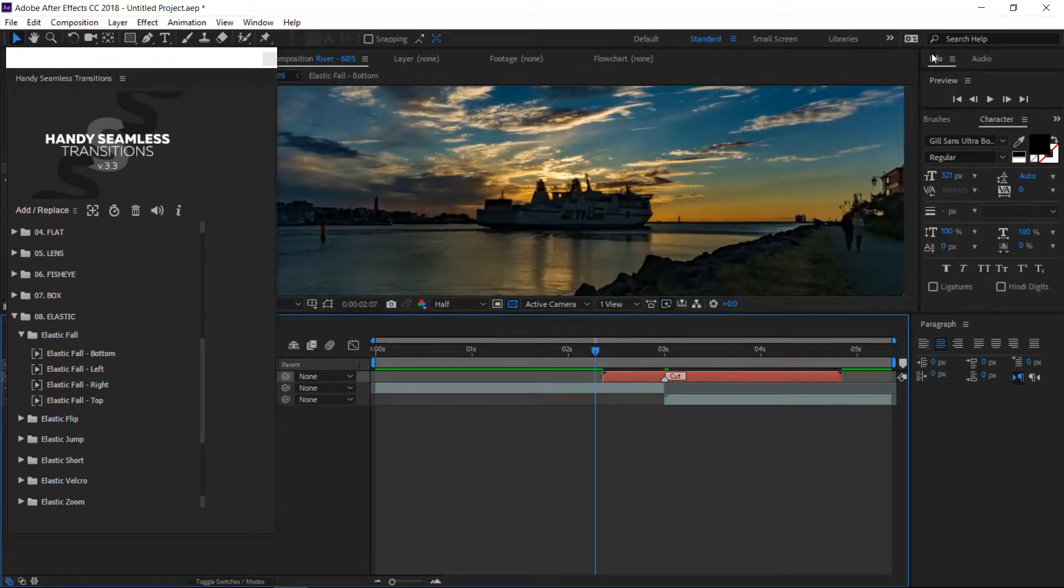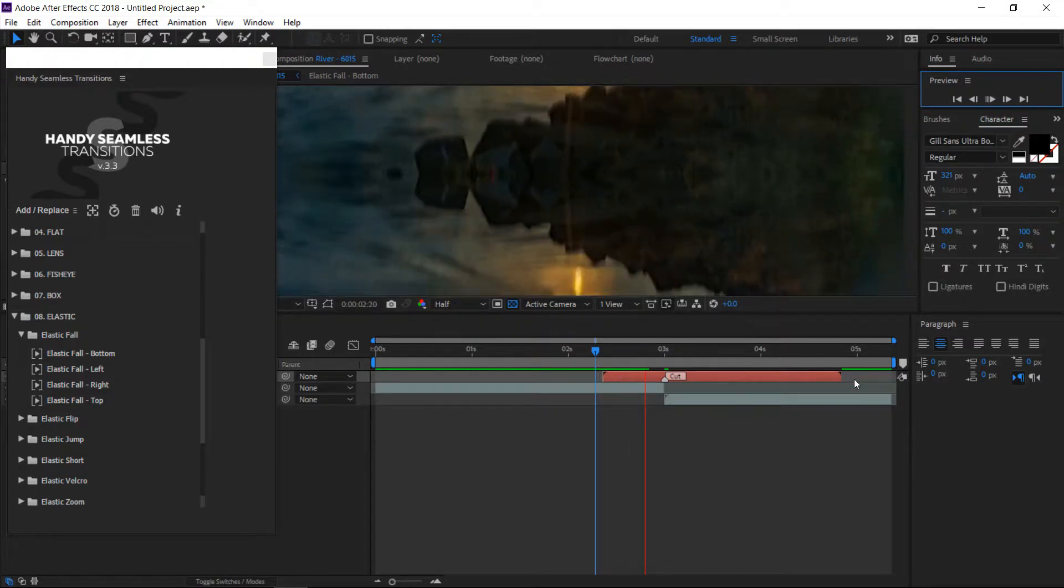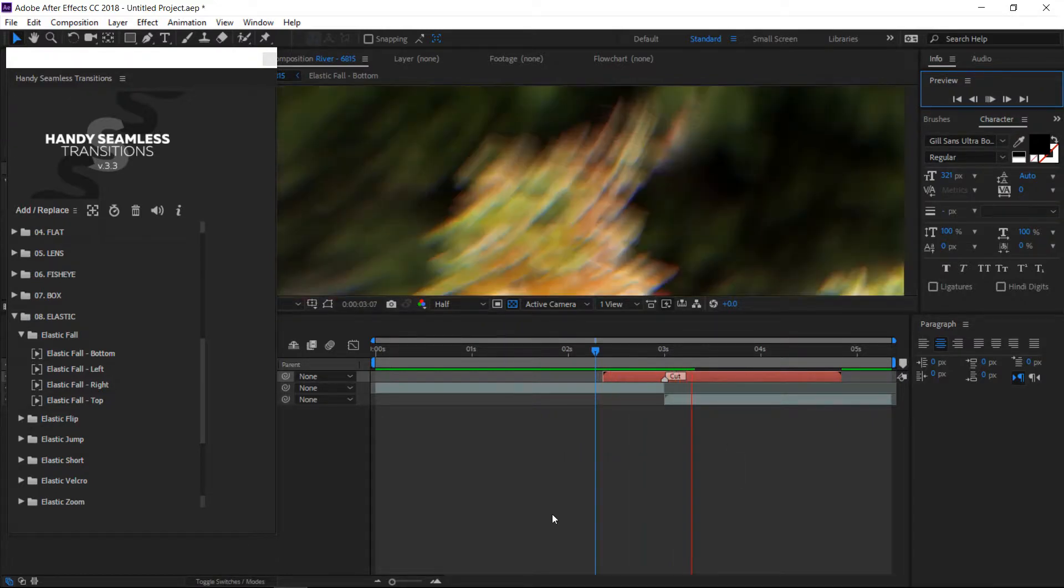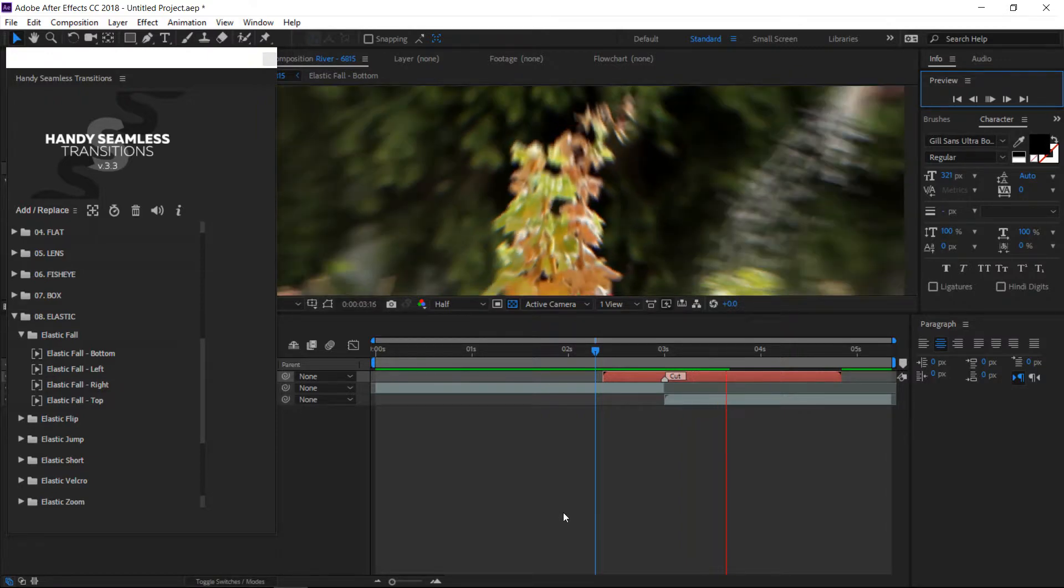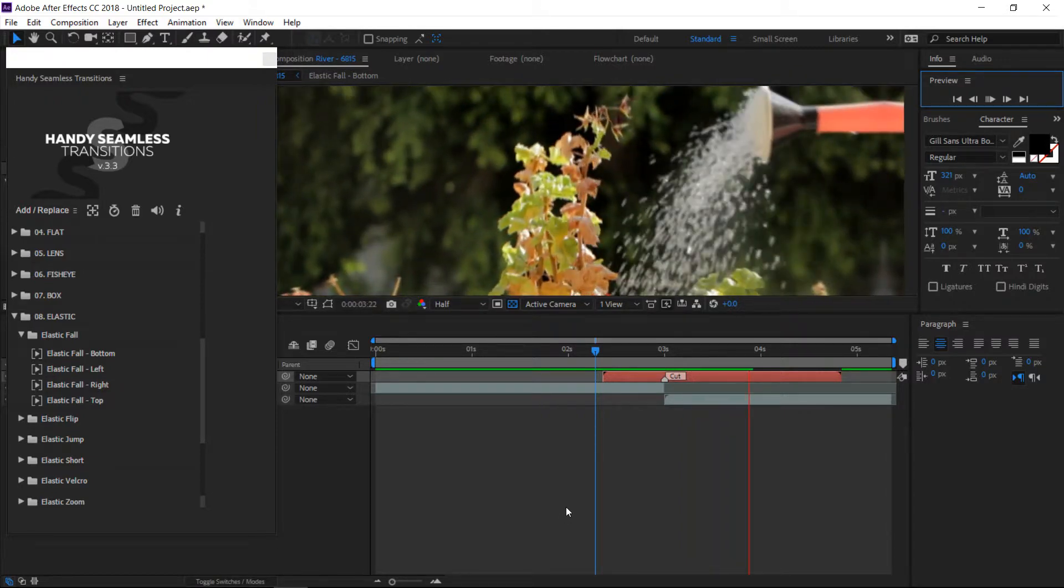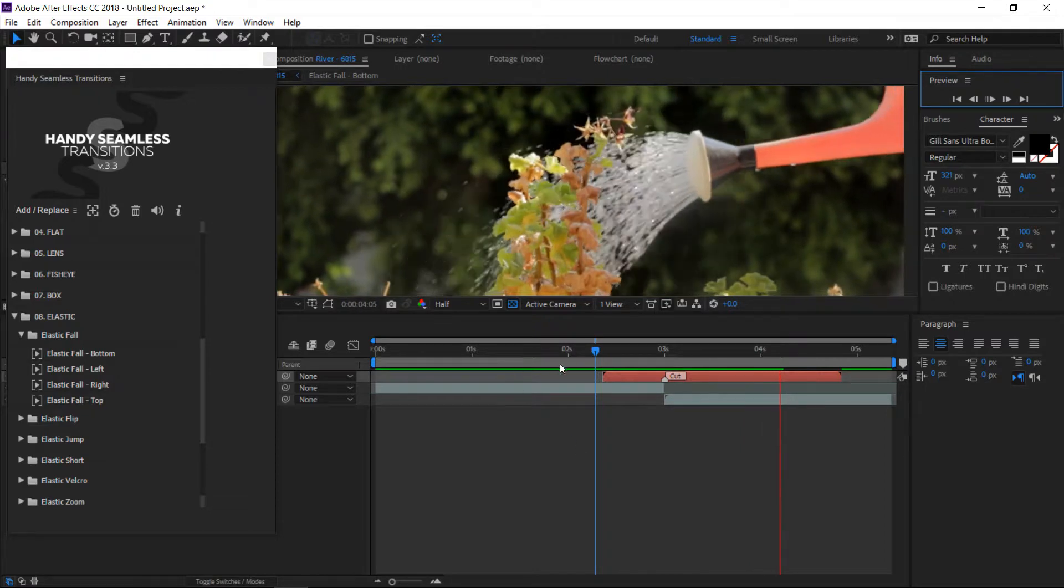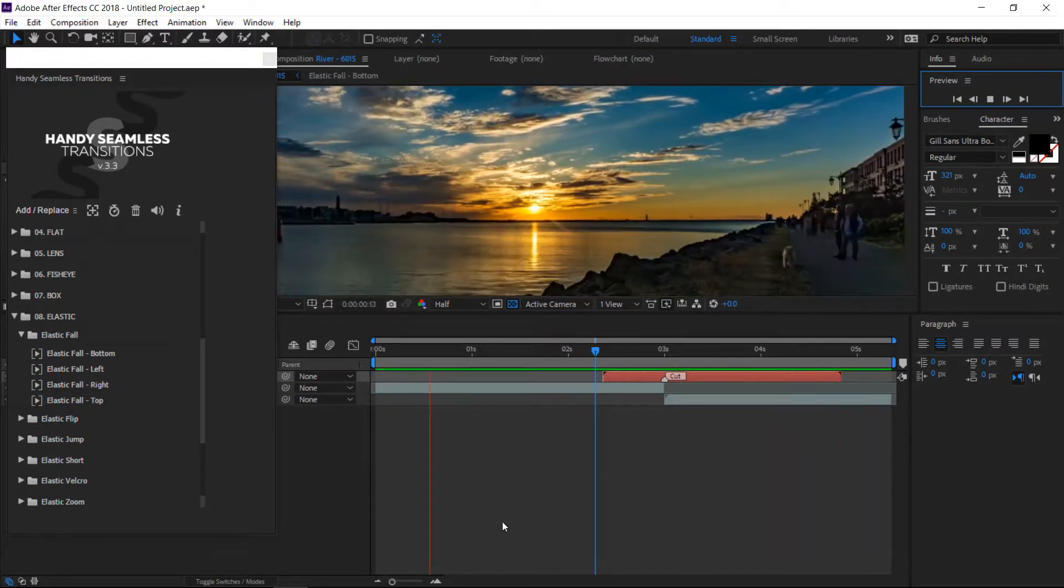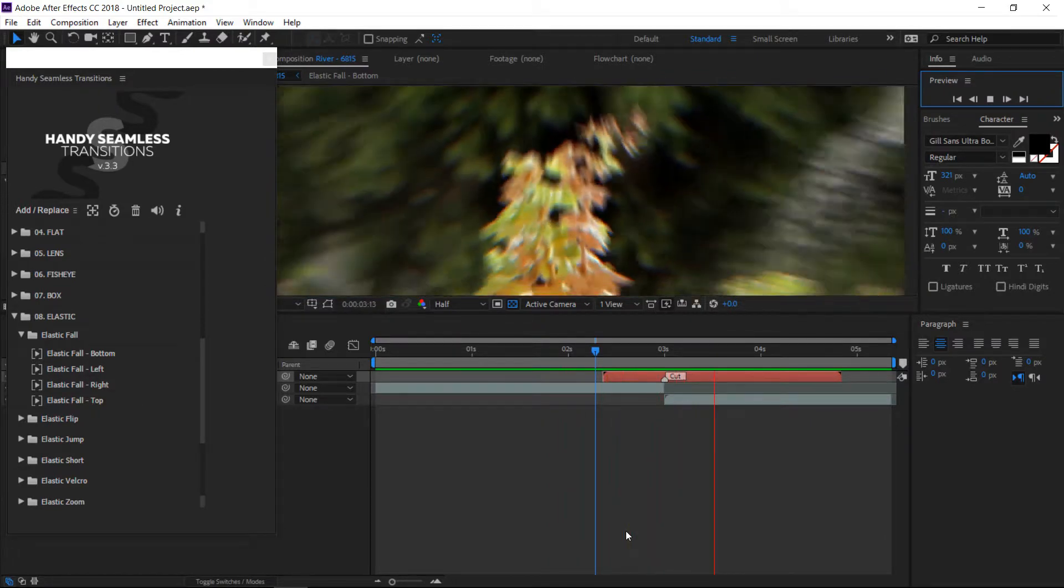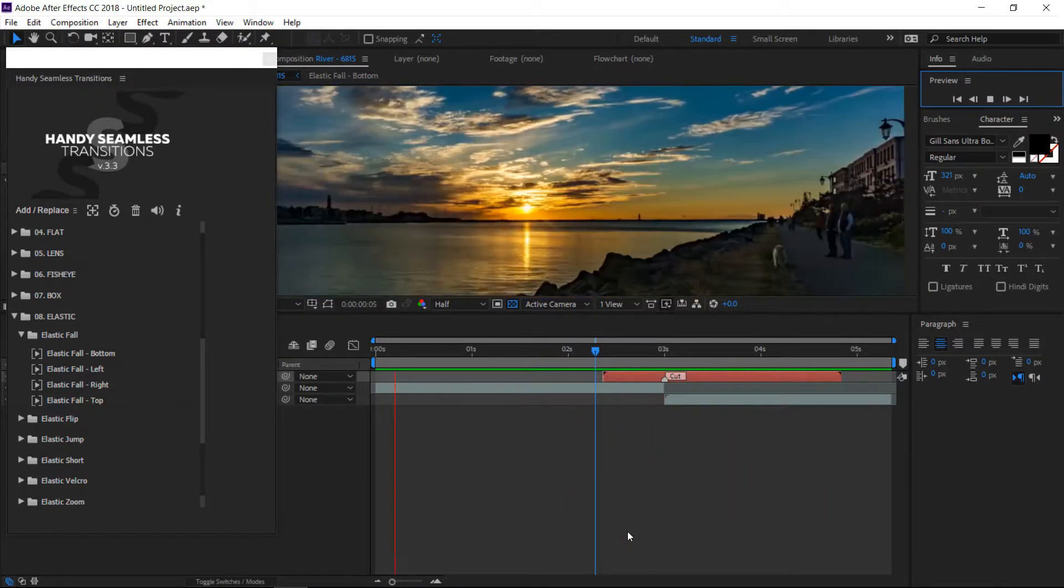Then you go ahead and you let it render out. It'll play it slowly the first time through. They all come with sound effects too. You can mute the sound if you don't want that sound. Once it renders out here, you'll be able to see the transition in its entirety, and that's it. That one is the elastic.